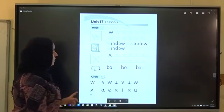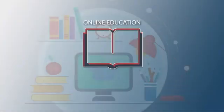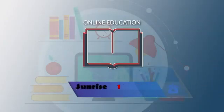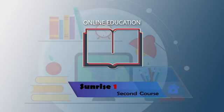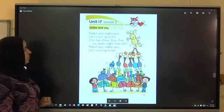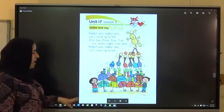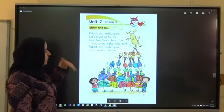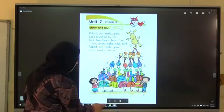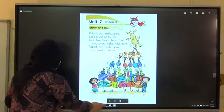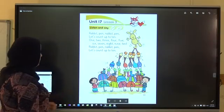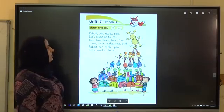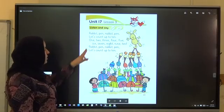Listen. Now open your students book, page 59. Listen and say. Students book, Unit 17, Lesson 3: Listen and say.